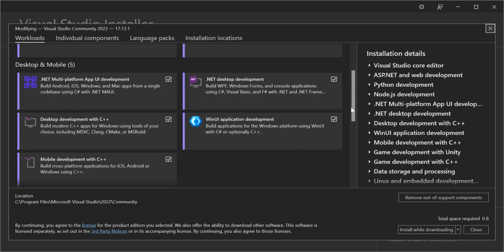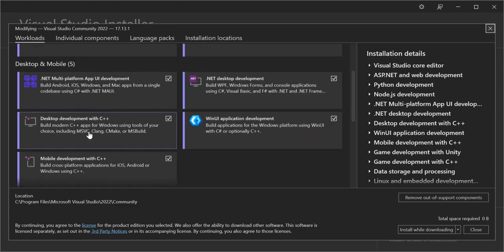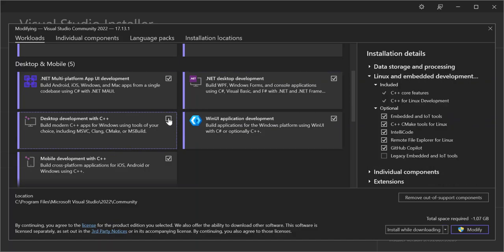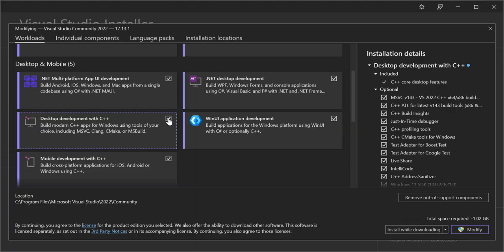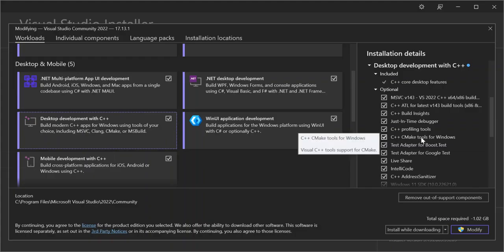Let's click on Desktop Development with C++. As you can see, we've got CMake inside here — this helps you build C++ applications for Windows using tools of your choice. Make sure you select the C++ CMake Tools for Windows component, as this will install all the components needed to create CMake applications.